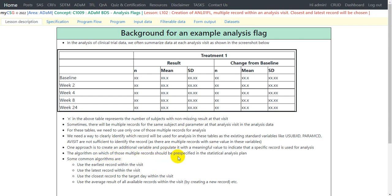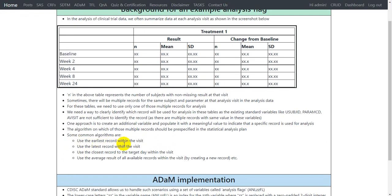The algorithm for which of those multiple records to use should be pre-specified in the Statistical Analysis Plan. Some common algorithms used in SAPs include: using the earliest record when there exist multiple records within a visit, using the latest record, using the record closest to the target day, or even creating a new record containing the average result of all available records in that visit and using that average for analysis. These are just examples; the algorithm can vary from study to study.